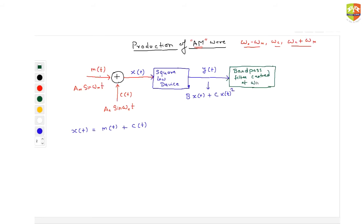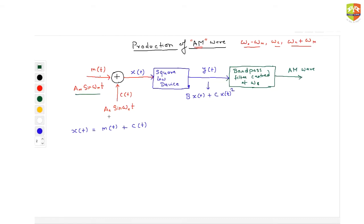The band pass filter will pass those frequencies which are near about ωC. It will not allow frequencies which are far different from ωC. Once you have this band pass filter, you will get the amplitude modulated wave. Now I want all of you to follow this procedure and tell me what is the equation of the AM wave you are getting.